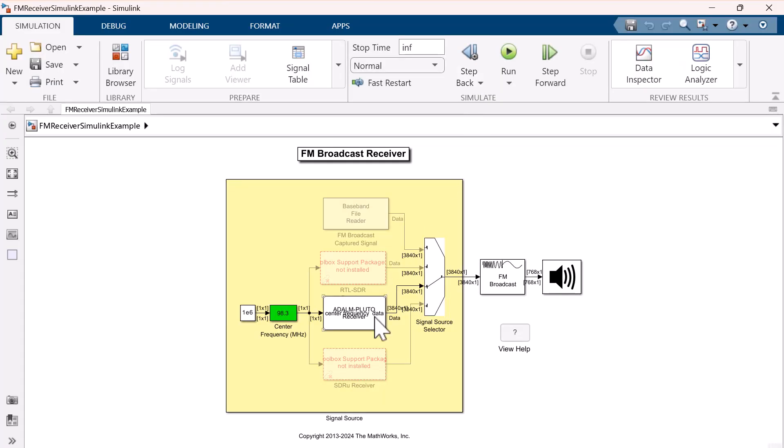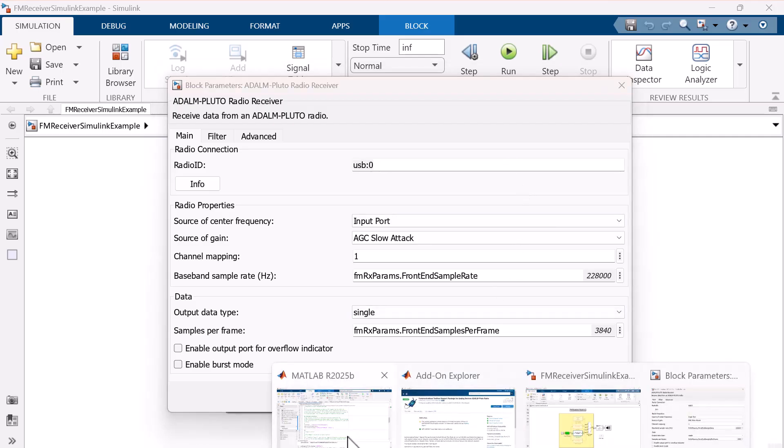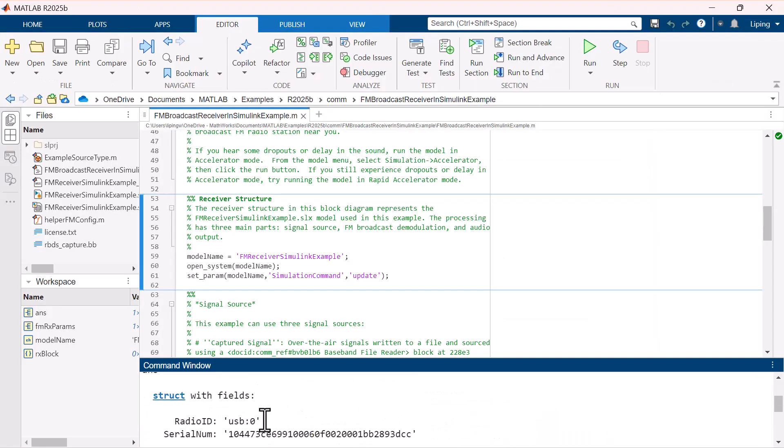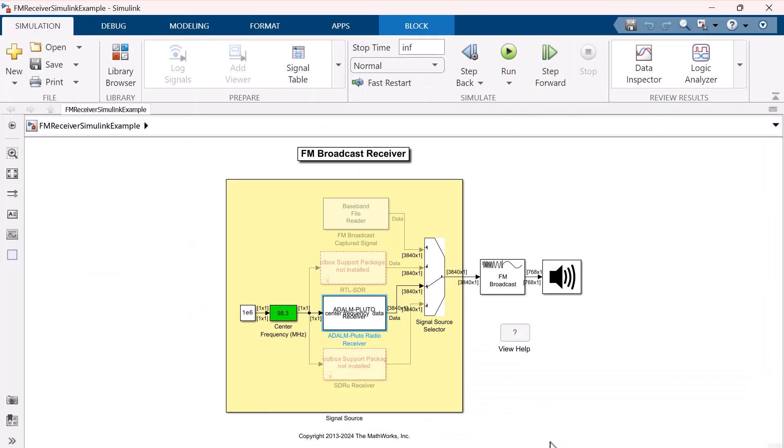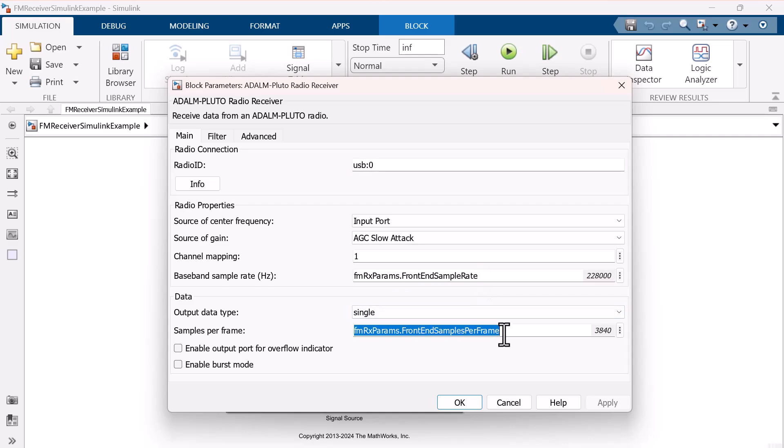Double-click on the Pluto receiver and make sure its radio ID matches the one we obtained earlier using the findPlutoRadio command. The baseband sample rate and the samples per frame are set using certain parameters. You may wonder when the model creates these parameters.